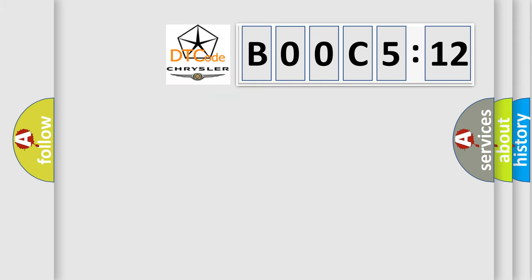So, what does the diagnostic trouble code B00C 512 interpret specifically for Chrysler car manufacturers? The basic definition is: